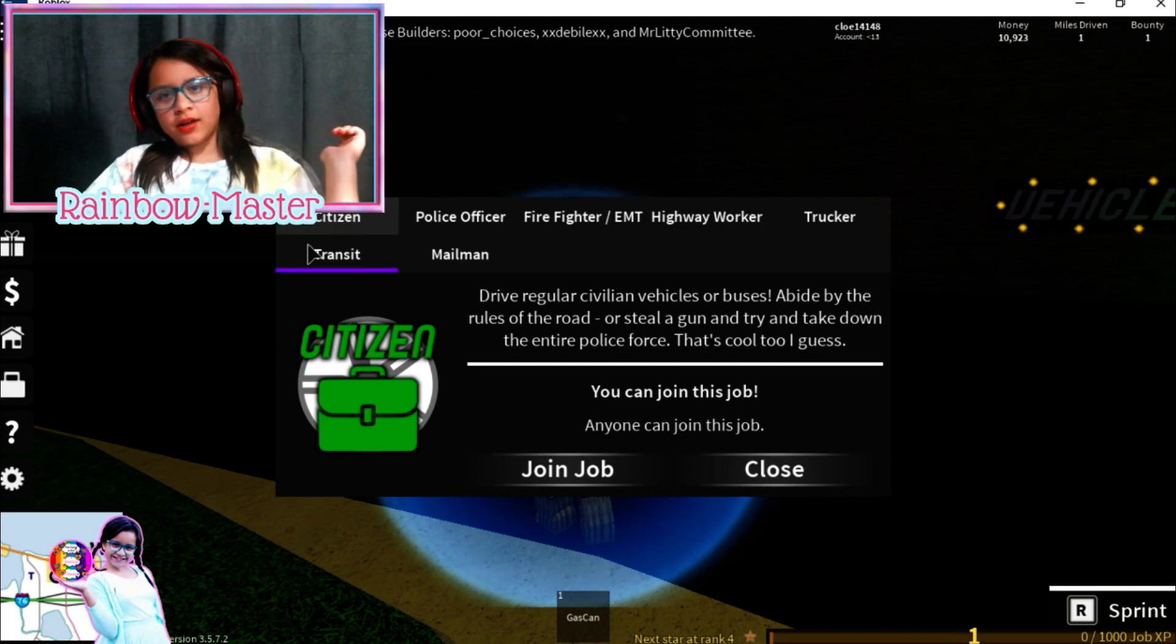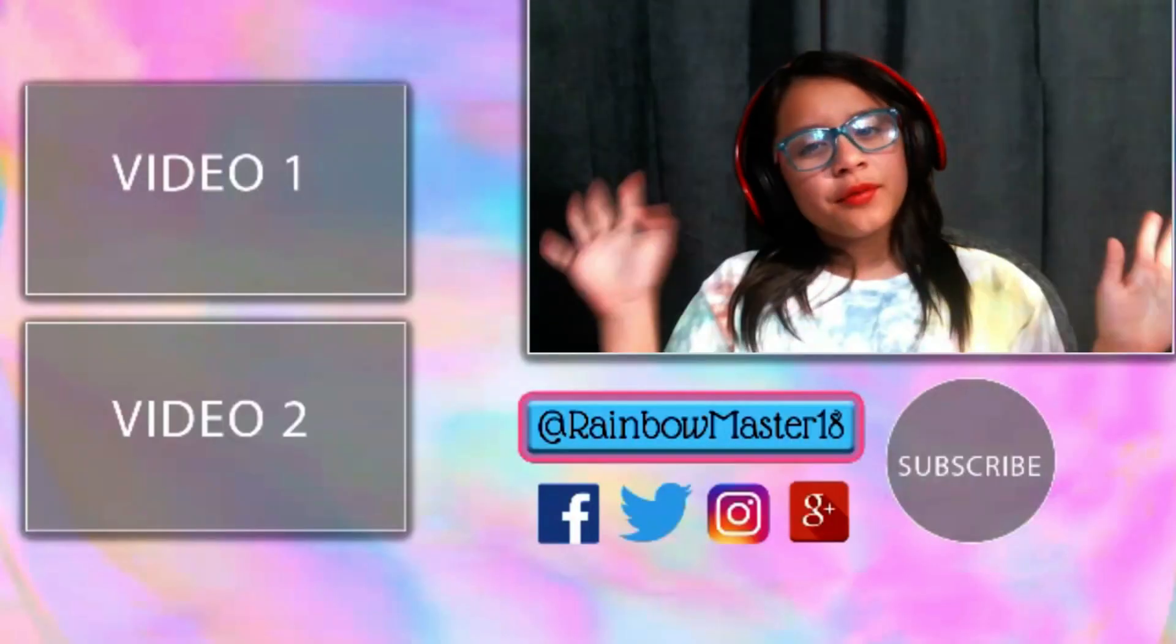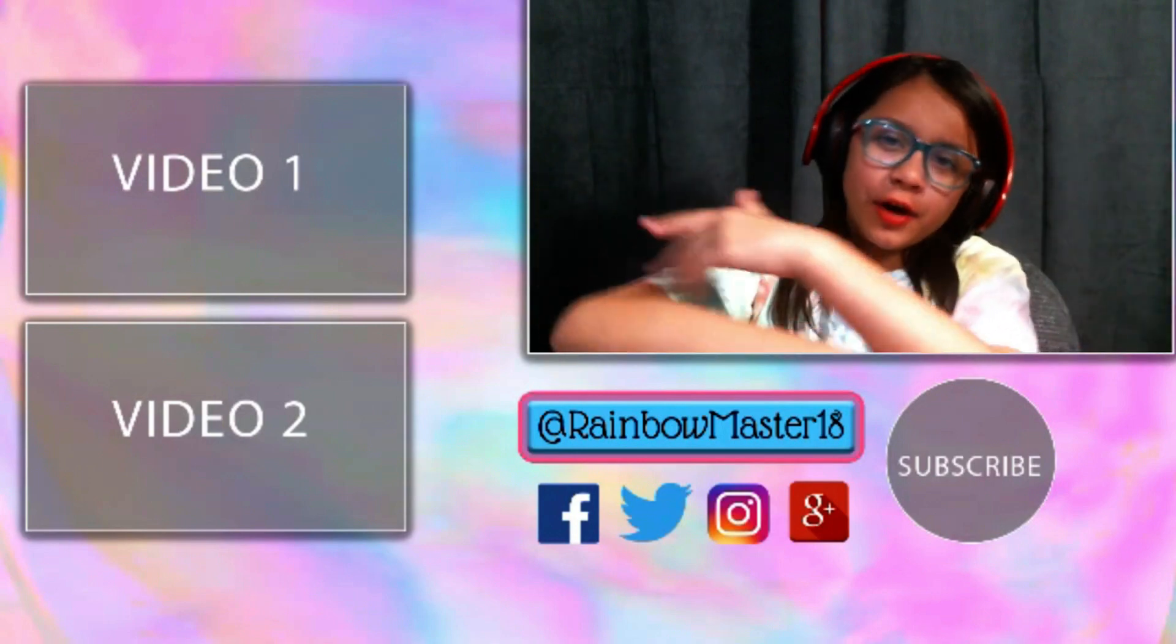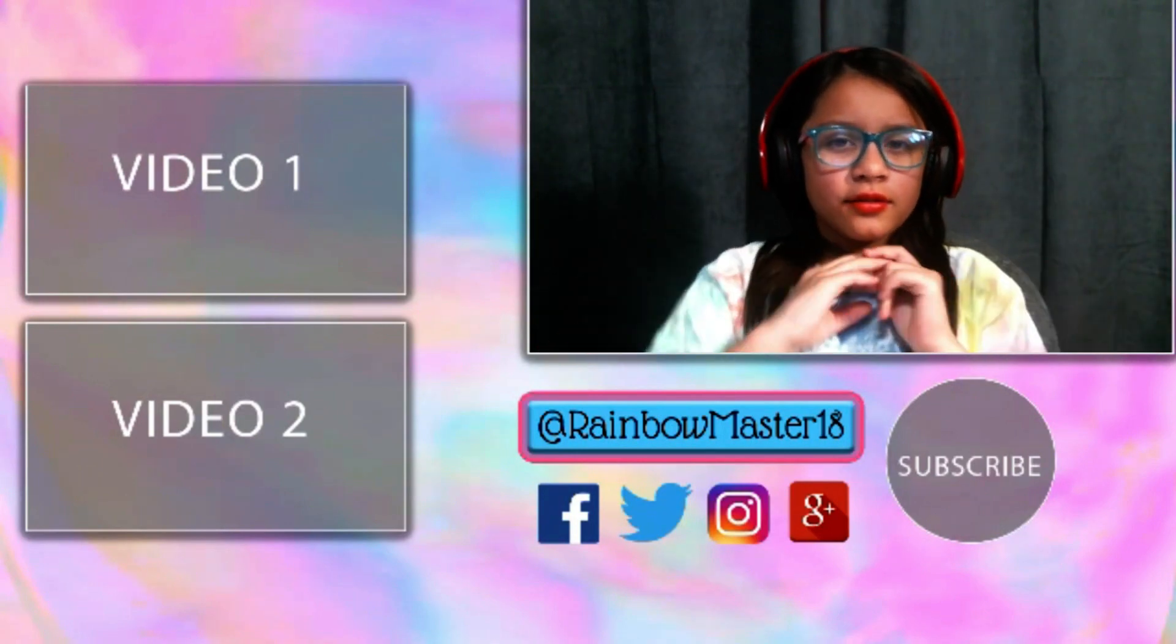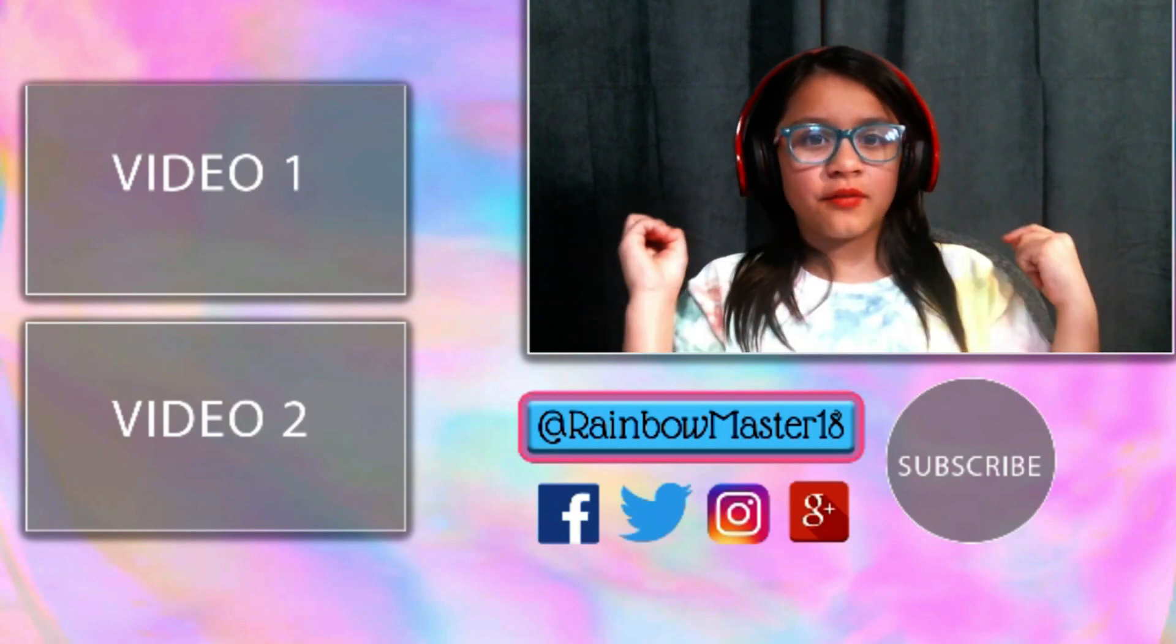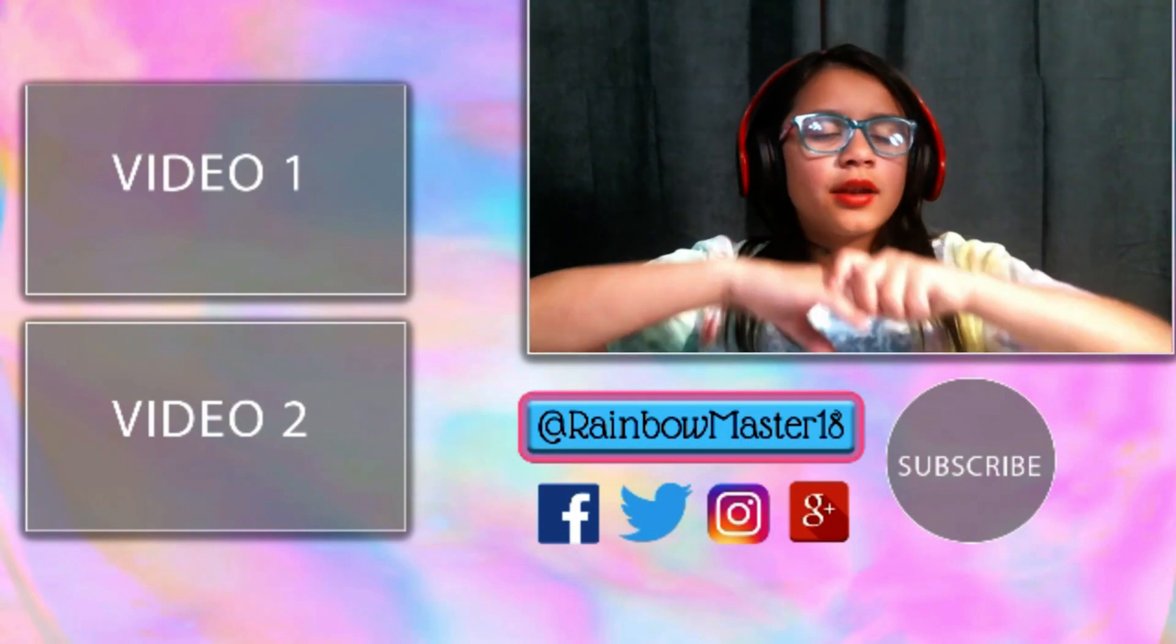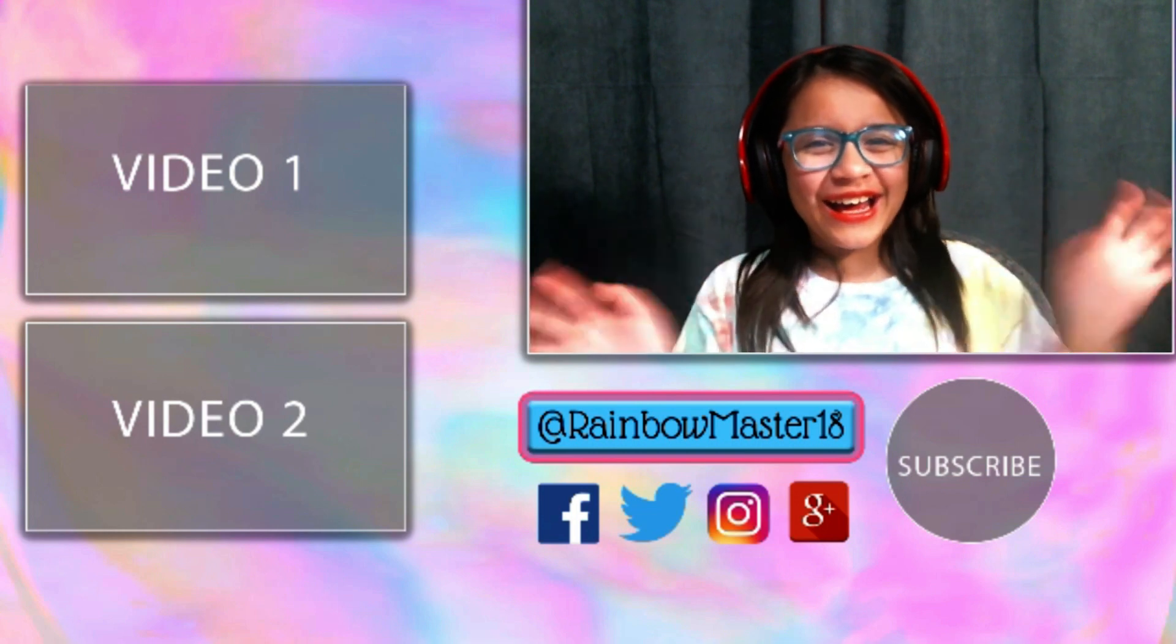That's it for right now, we're gonna continue this later. Anyways guys, that's it for right now, we are going to continue this later. So don't forget to subscribe, like, share and comment because those are very important to me. Now anyways, bye bye bye.